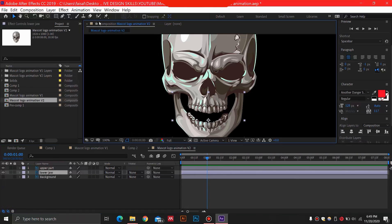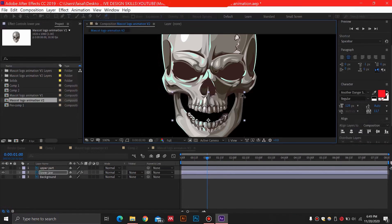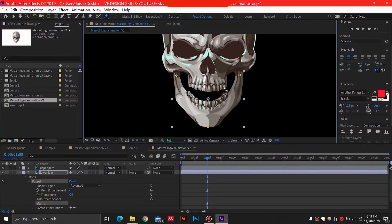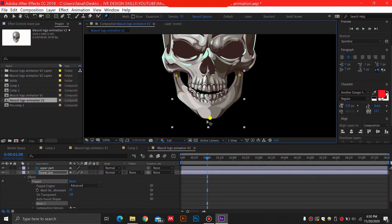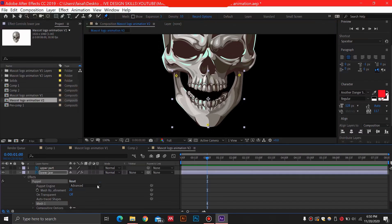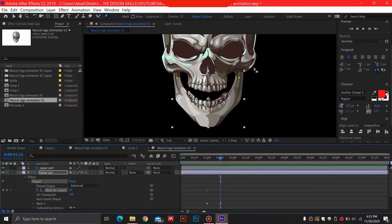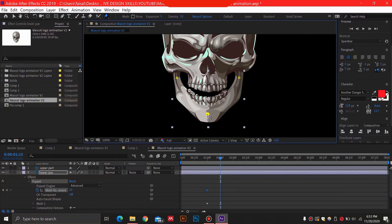In order to do that we are going to select the Puppet Pin tool and just add these pins by clicking them — the third one on this chain over here. We are going to have three points and we will move this. You can see that once we move this it looks like he is doing something. Click the stopwatch at one second — this is going to add a keyframe. After adding these three points and pressing the stopwatch at one second, we are going to slightly move this jaw upwards.